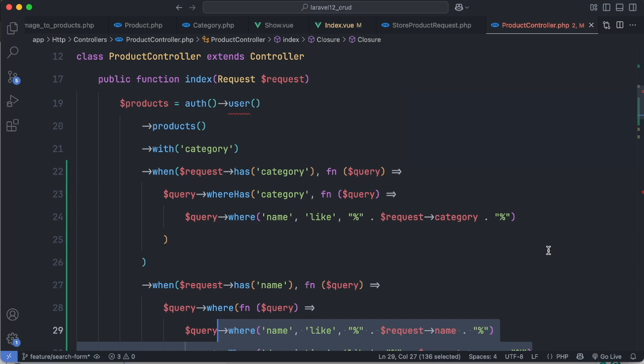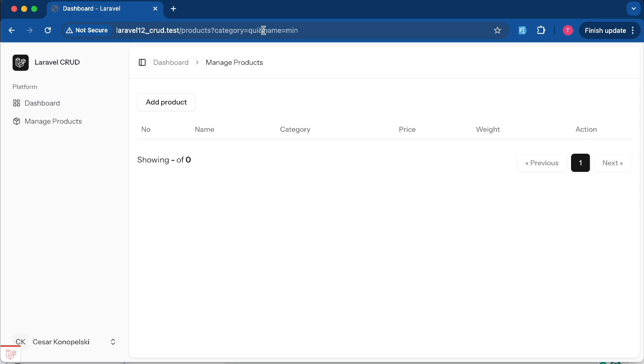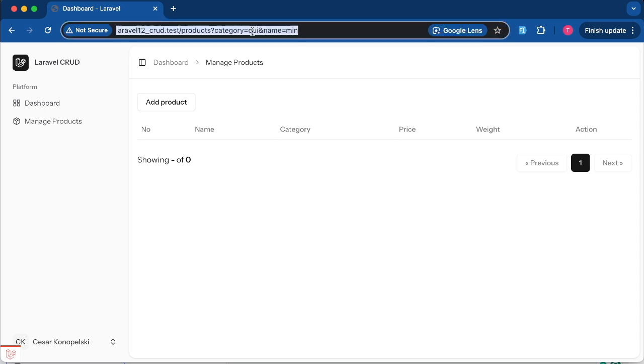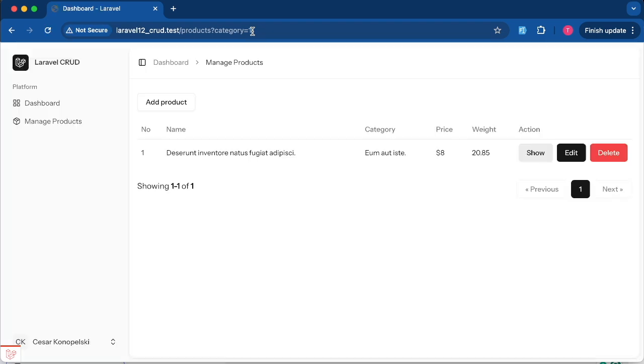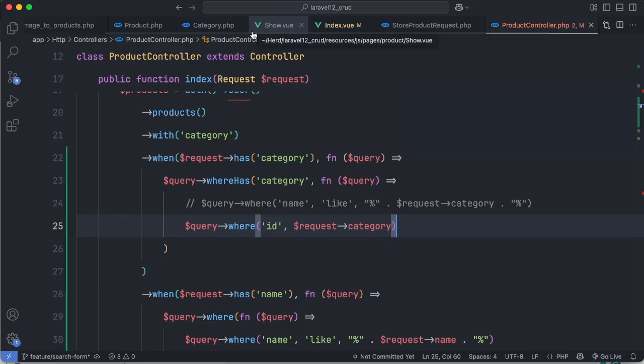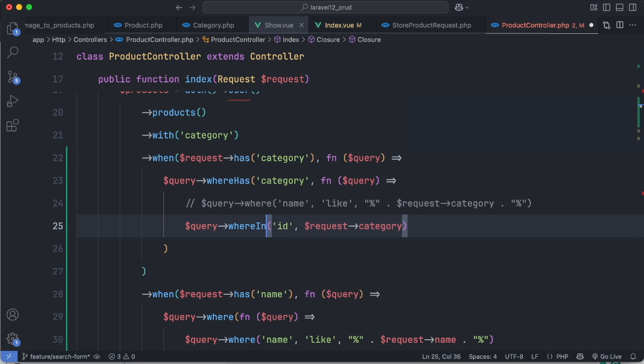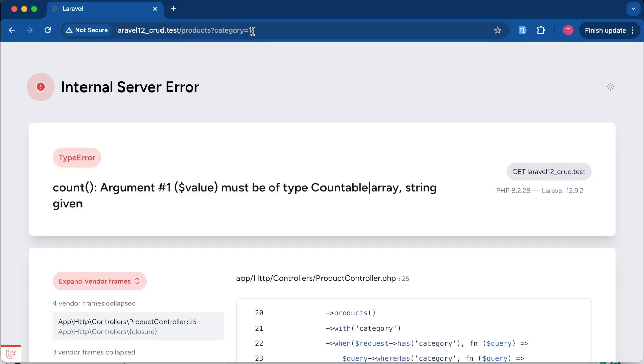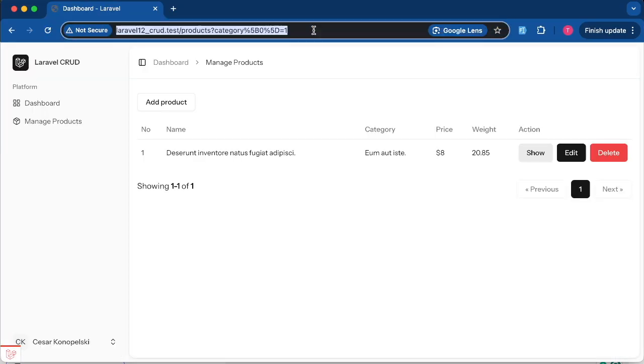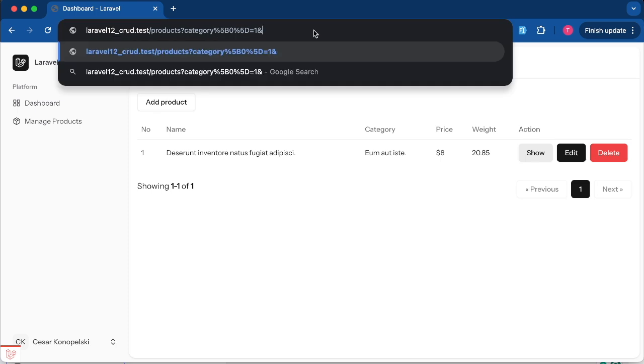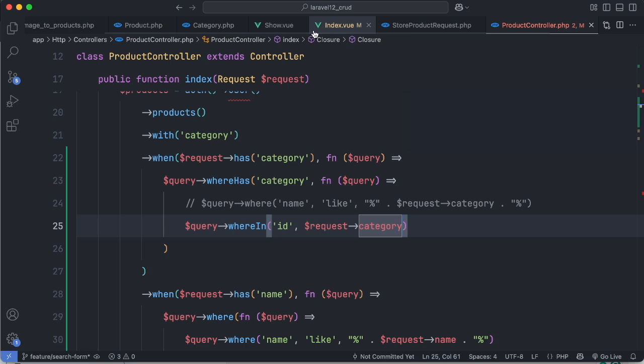Now if you want to filter categories by ID instead of name, you can do like this. Or if you want to support multiple category IDs, you can use whereIn and the category should be an array. For now I'll stick with single category ID.